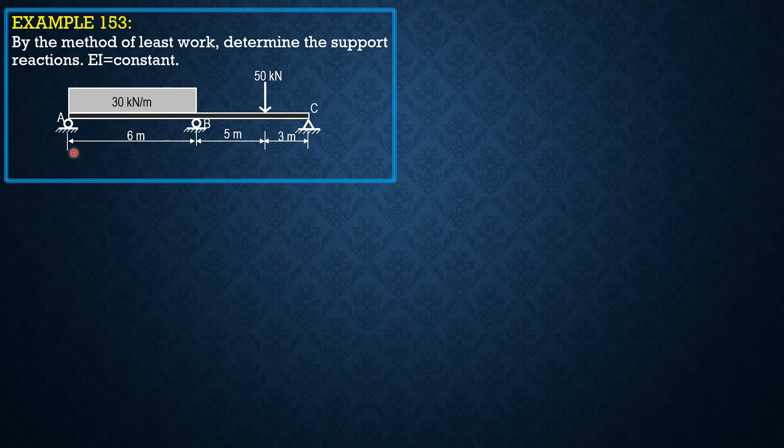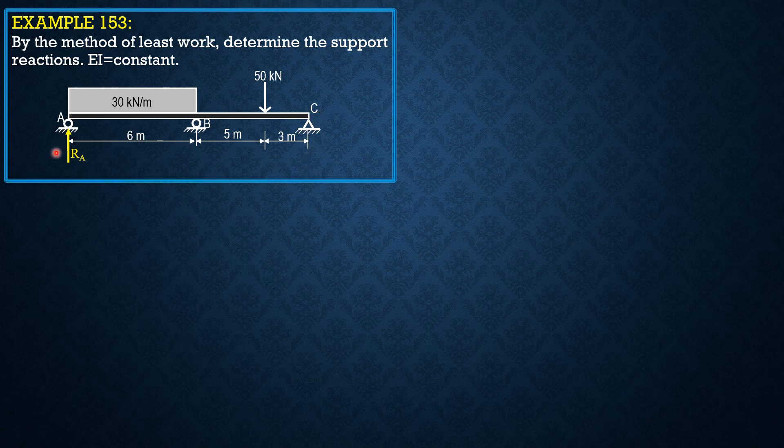This is indeterminate to the first degree. I select RA as the redundant. Since we shift section to C later, I will express R sub C or CY in terms of RA.